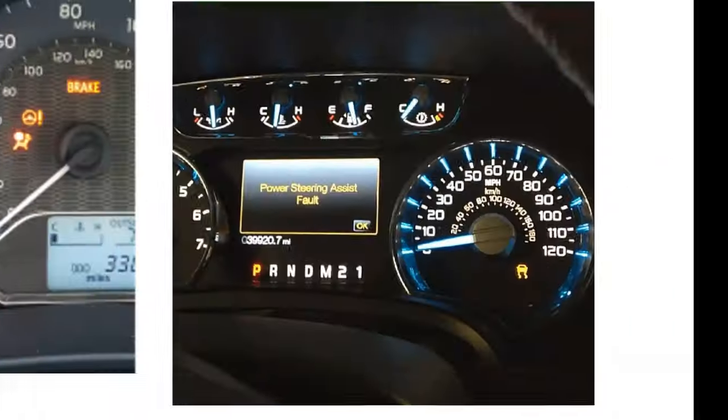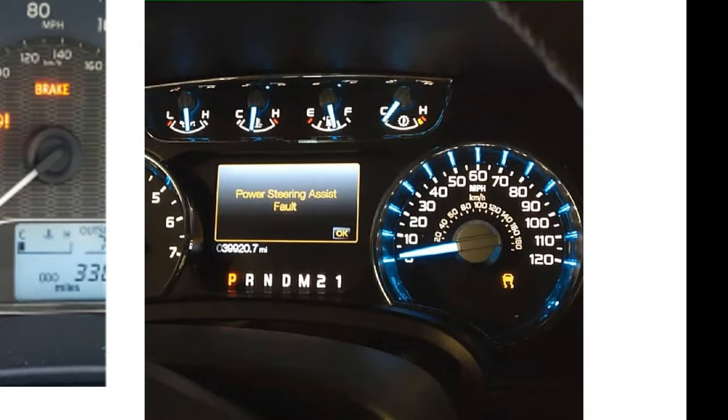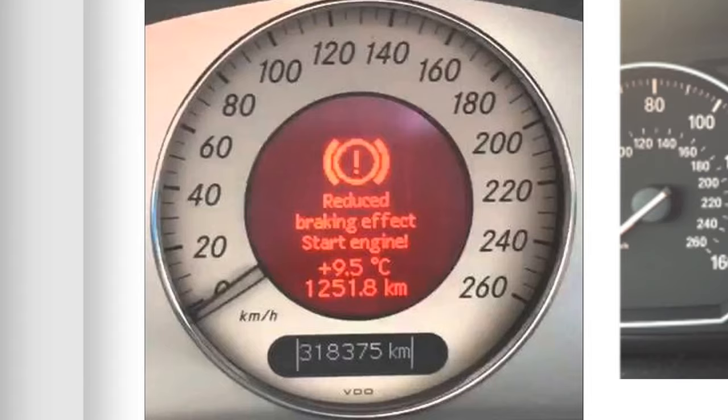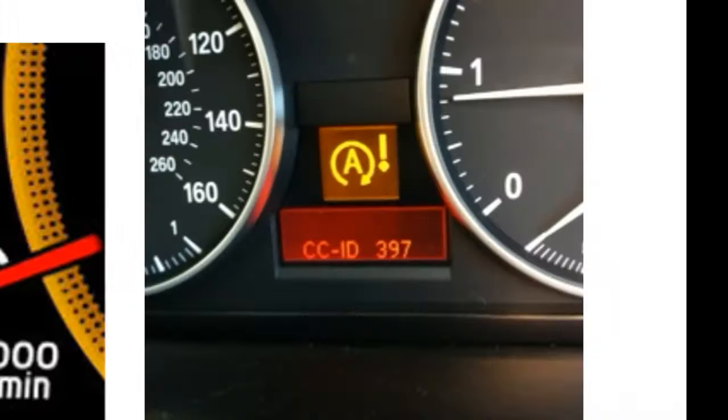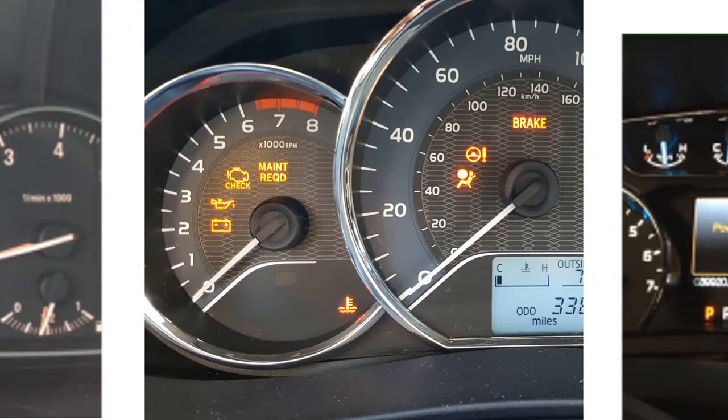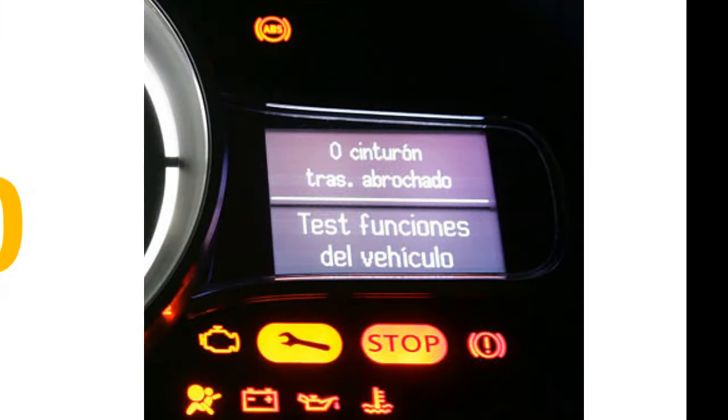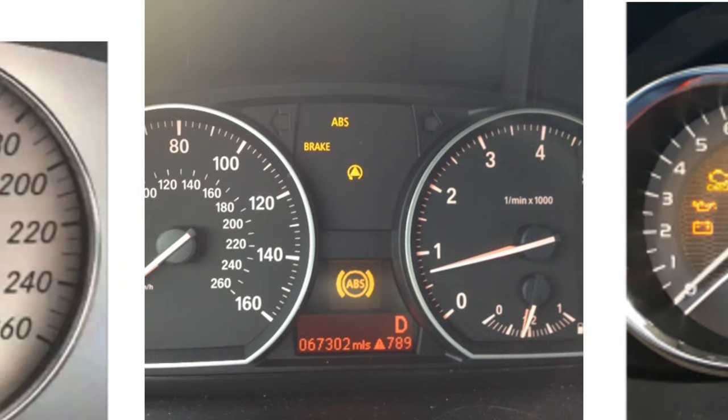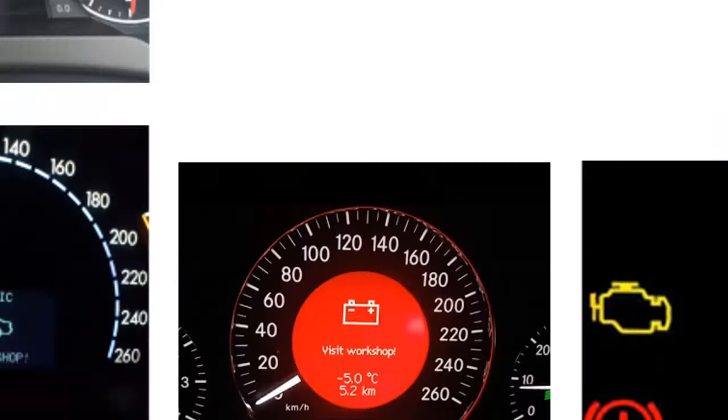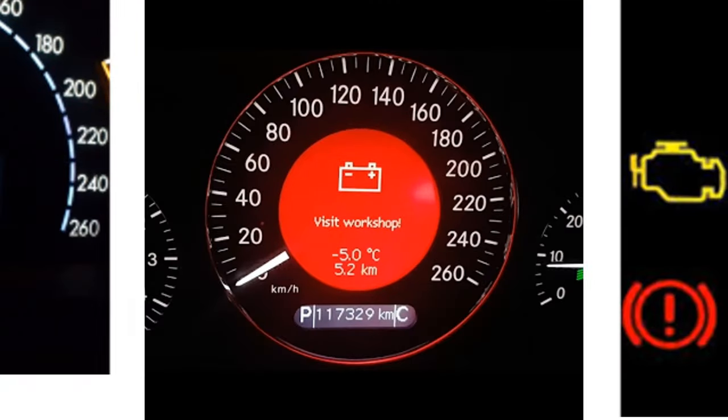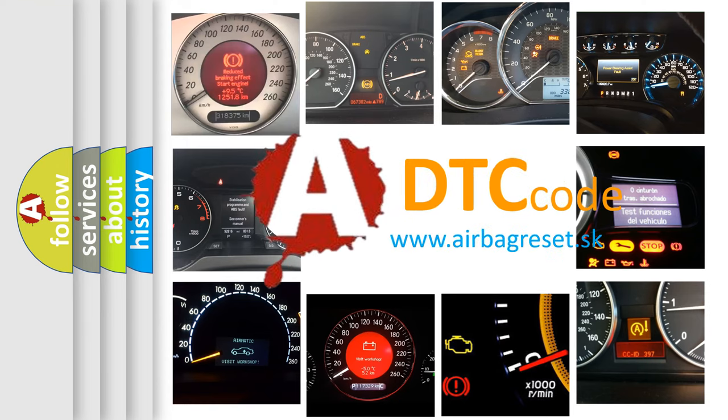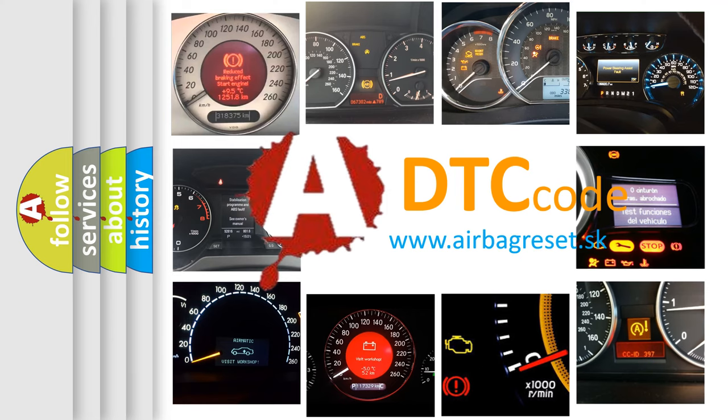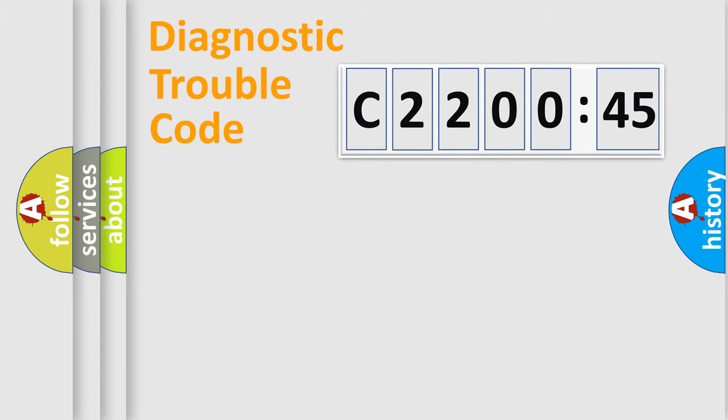Welcome to this video. Are you interested in why your vehicle diagnosis displays C220045? How is the error code interpreted by the vehicle? What does C220045 mean, or how to correct this fault? Today we will find answers to these questions together.